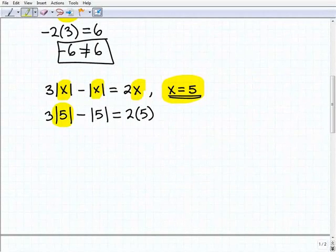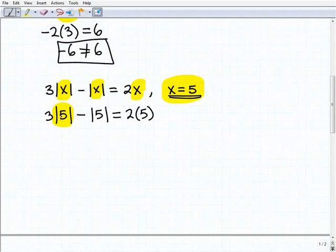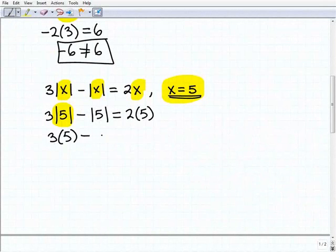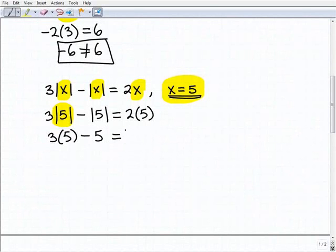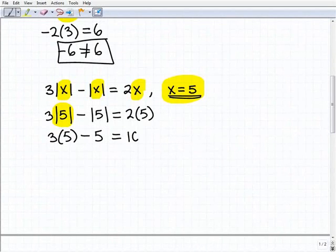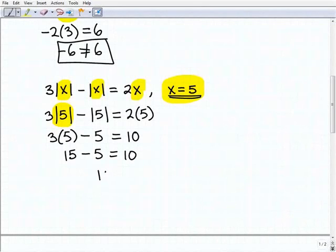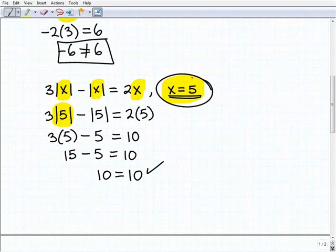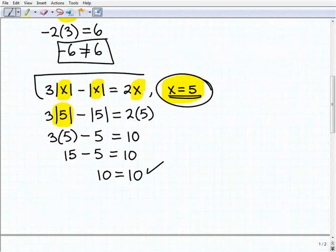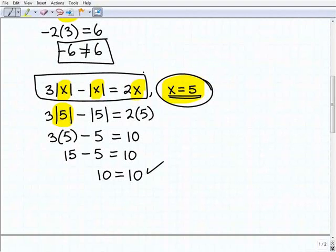Let's simplify. The absolute value of 5 is 5, so this becomes 3 times 5 minus 5, and we have to see if that equals 2 times 5, which is 10. So 3 times 5 is 15, and 15 minus 5 equals 10. Yes — 10 equals 10, which is a true statement. Therefore, x equals 5 is a solution to this equation.